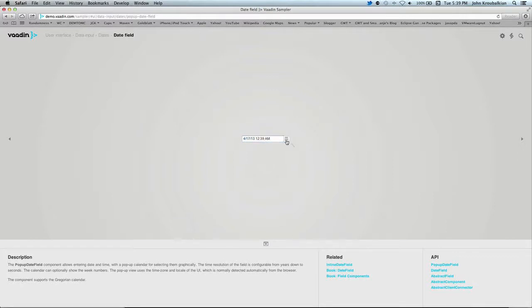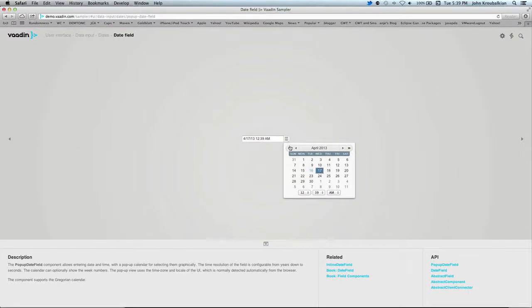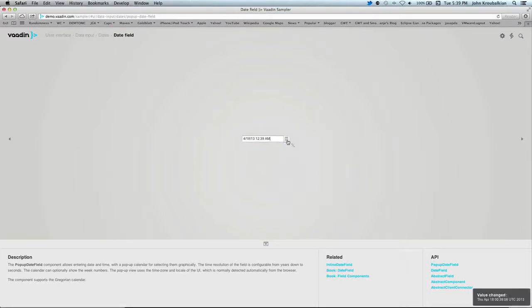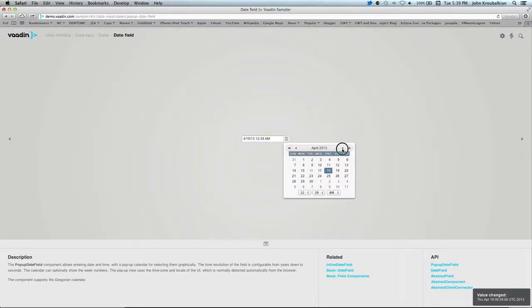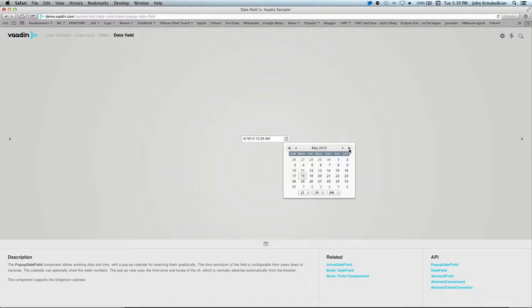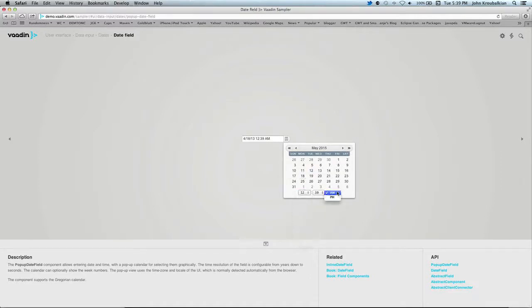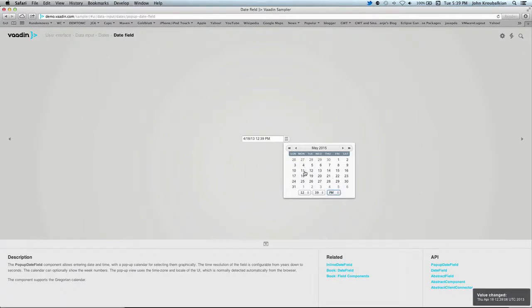There's a little icon that looks like a calendar to the right of it. Here you can do the kind of things you'd expect to be able to do: change month, change year, even change time. Once you do that, it changes the contents of this field.